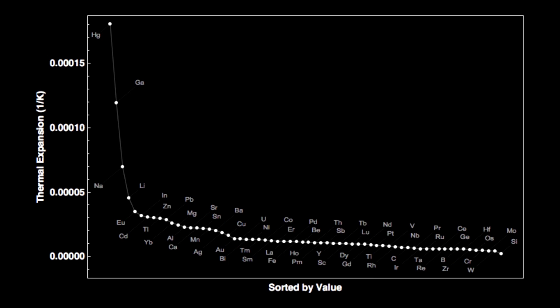Cadmium is slightly exceptional because it has the 7th highest thermal expansion rate — 3 hundred-thousandths per degree Celsius. That means that a 1-meter bar of cadmium would get longer by 3 hundred-thousandths of a meter, or 3 hundredths of a millimeter, when you raise its temperature by 1 degree Celsius. It adds up when you change the temperature significantly or you have a long bar of cadmium.